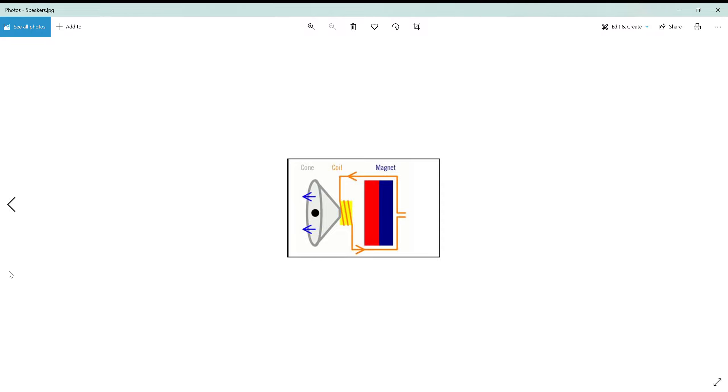The basic principle is that the computer sends an electrical signal to the speaker.